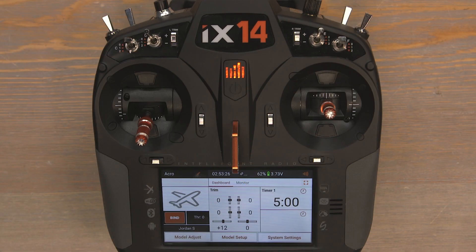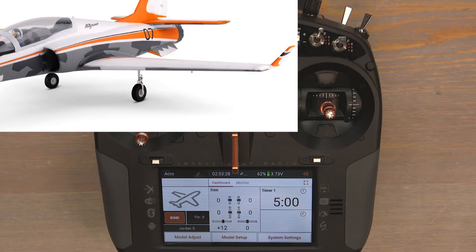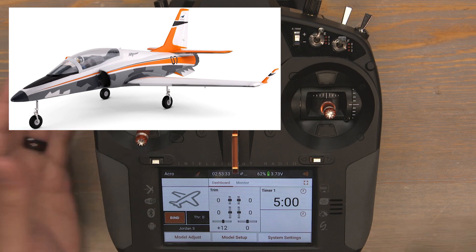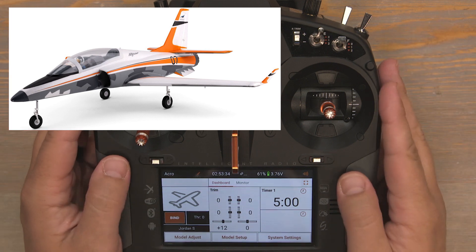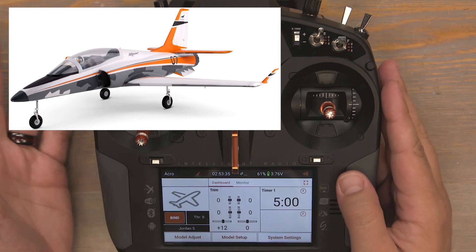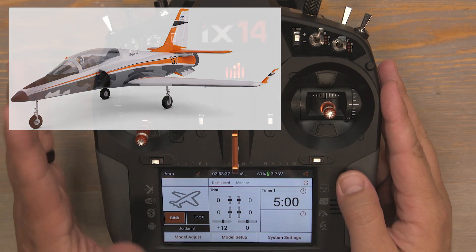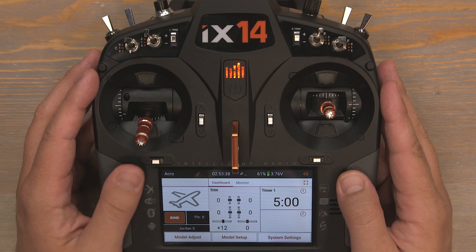Hello and welcome to this transmitter programming tutorial for the eFlight Viper 70mm. Today I'll be programming this IX-14 transmitter, but these programming instructions are applicable for all Spectrum IX radios.